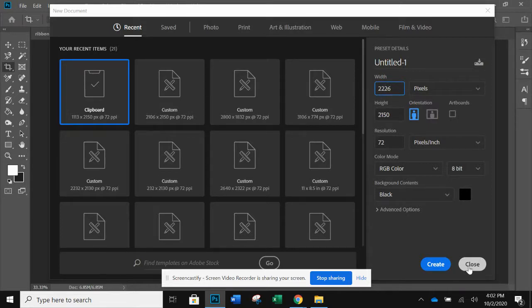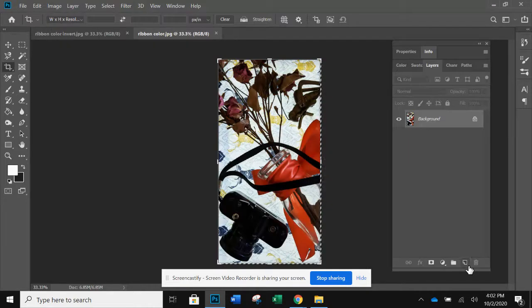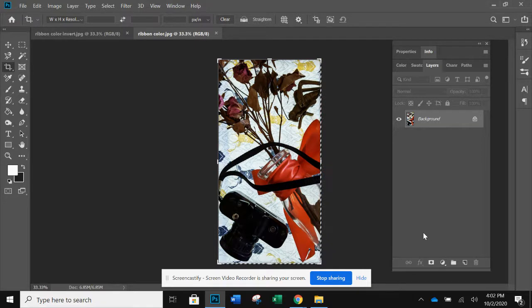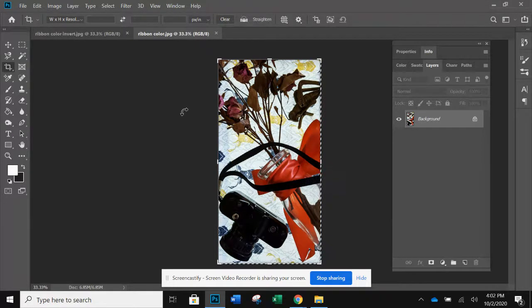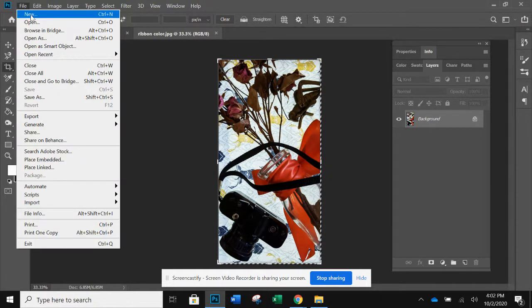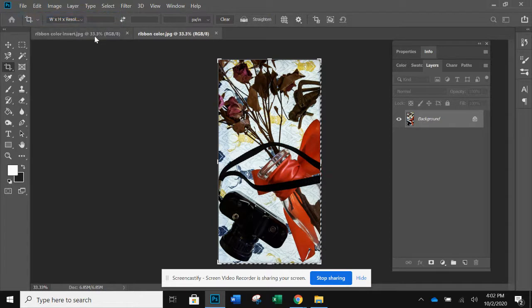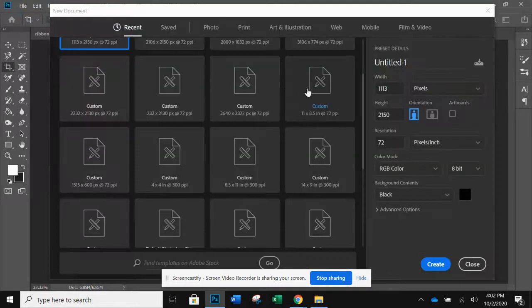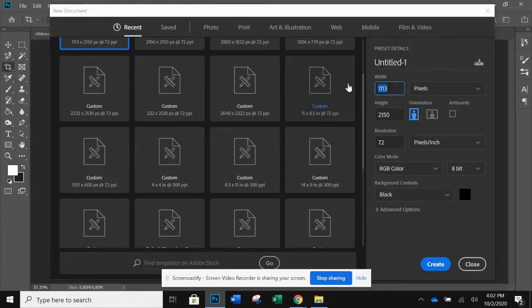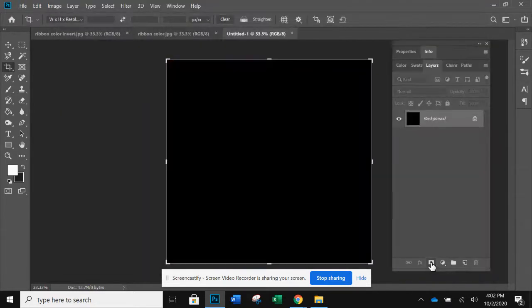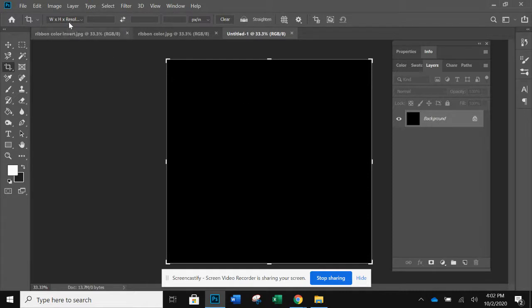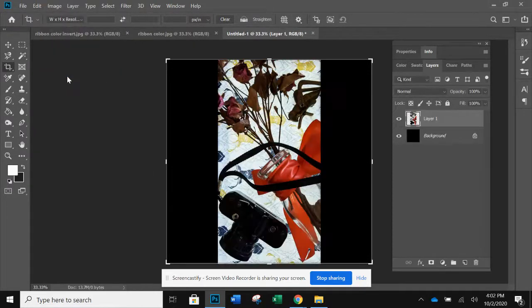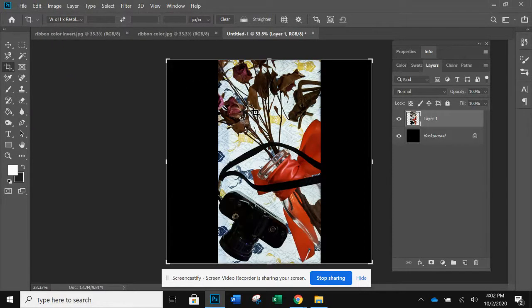It didn't open. File, new, 2226, create. There we go.